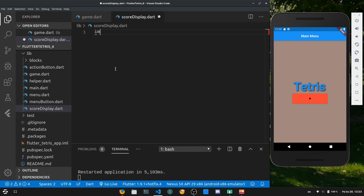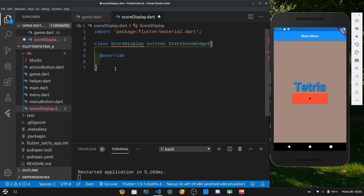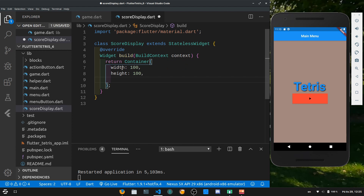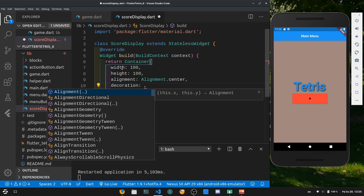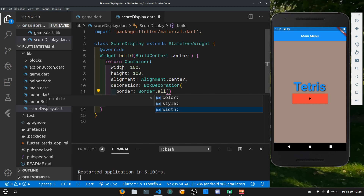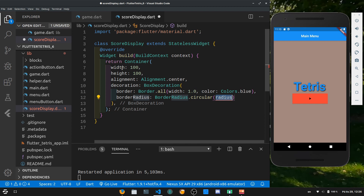Let's open score_display.dart and import material. We want to create a class called ScoreDisplay that extends StatelessWidget, which requires us to override the build function. In the build function we return a container with a width and height of 100, alignment set to Alignment.center, and a BoxDecoration with a border of Border.all at width 1.0 and color Colors.blue, plus a borderRadius of BorderRadius.circular(10.0) for smooth edges.